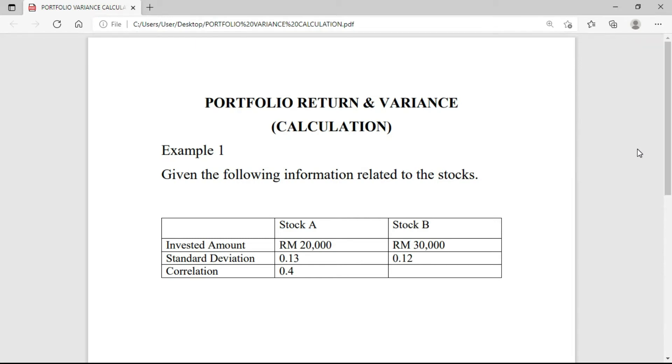Hello everyone, my name is Dr. Kelvin Lee. Today I'm here to show you how to calculate the portfolio return and also the portfolio variance.